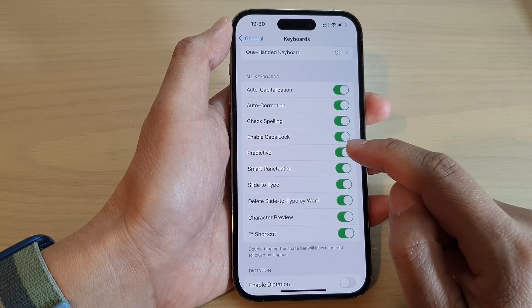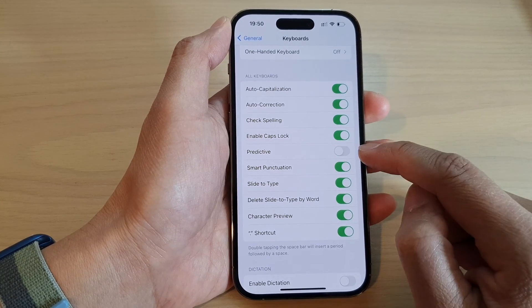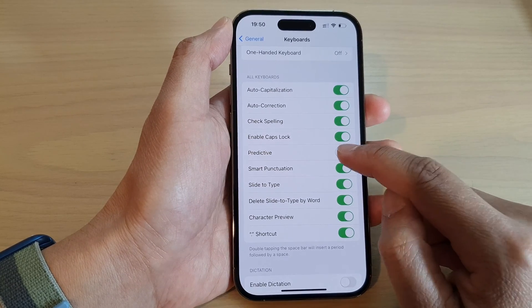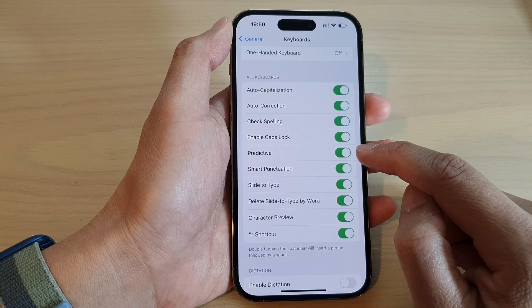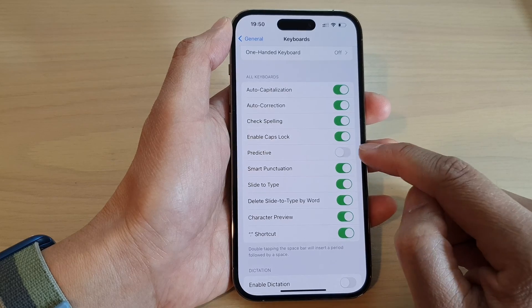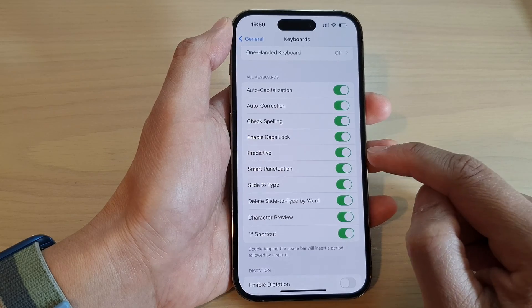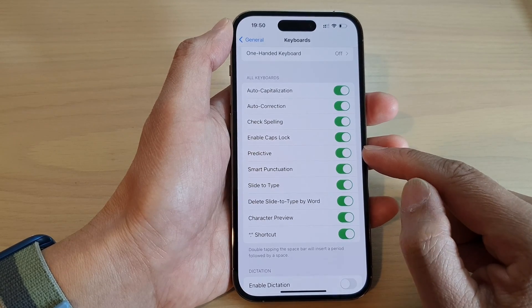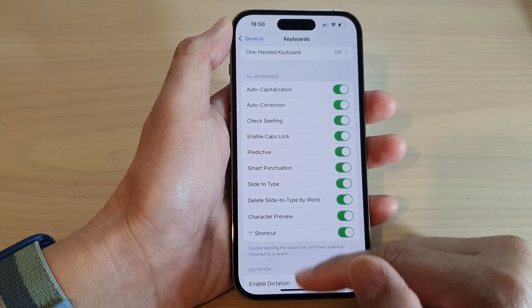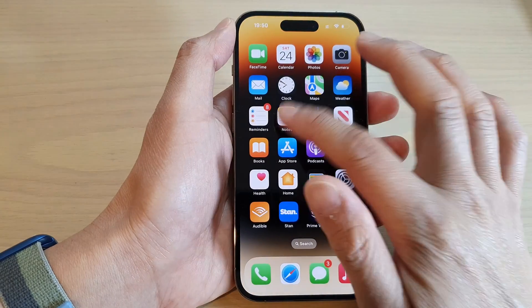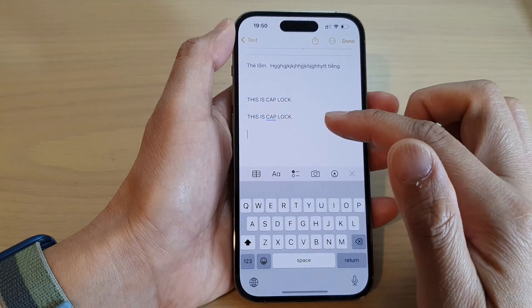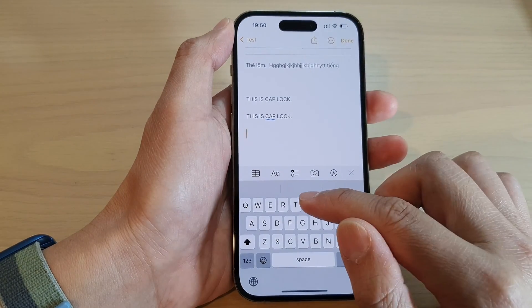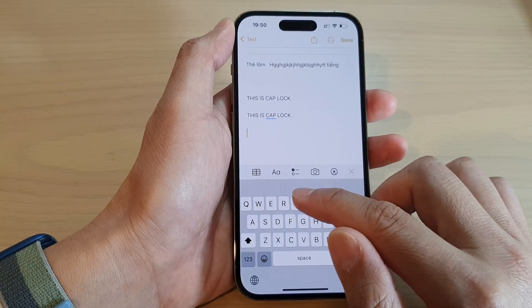Tap on Predictive Text, then tap the toggle to switch it on or turn it off. Once Predictive Text is switched on, when you start to type it will try to predict what you write.